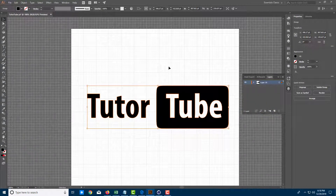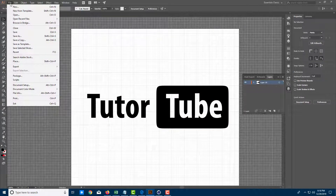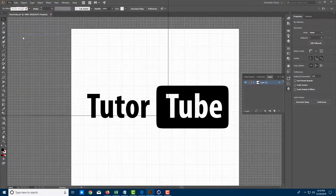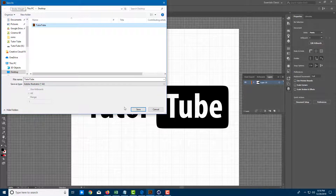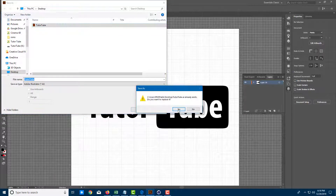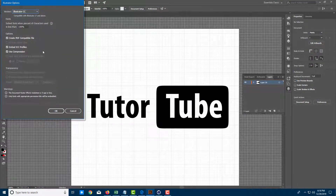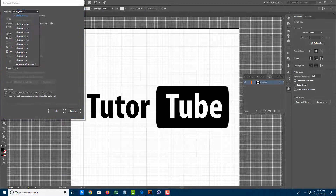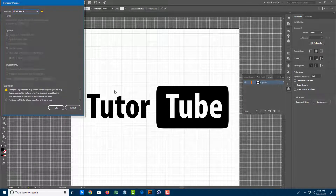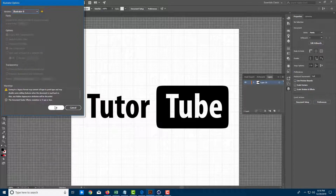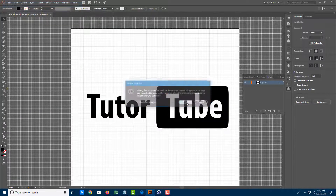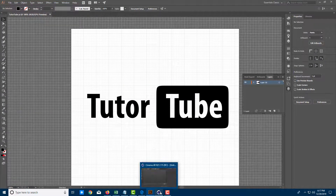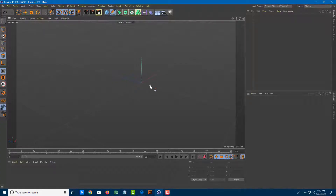I'm going to delete everything out, then go to File and Save As. On my desktop, I'm going to save it as the tube file — just replace the existing file. The version you need to select while exporting is Illustrator 8. That's the only format that Cinema 4D accepts when importing. I'll go over there and press OK twice, then go back to Cinema 4D.